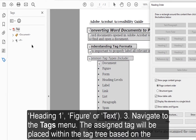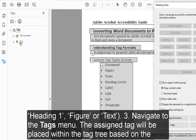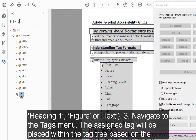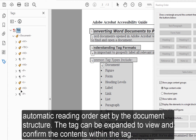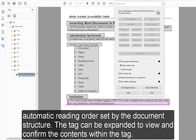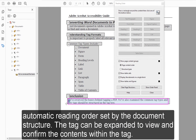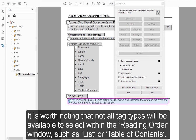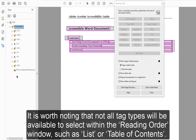3. Navigate to the Tags menu. The assigned tag will be placed within the tag tree based on the automatic reading order set by the document structure. The tag can be expanded to view and confirm the contents within the tag. It is worth noting that not all tag types will be available to select within the Reading Order window, such as List or Table of Contents.